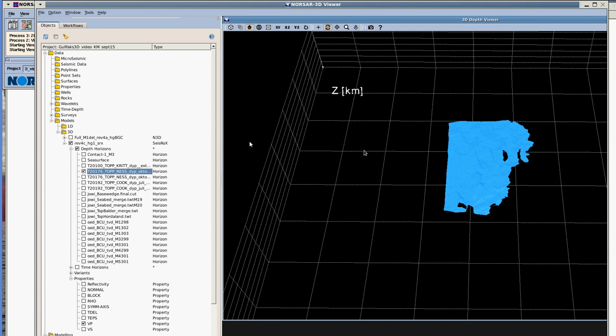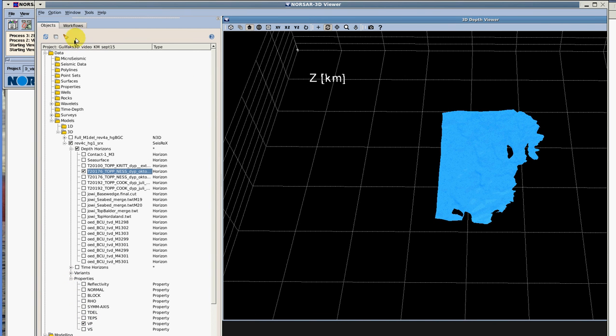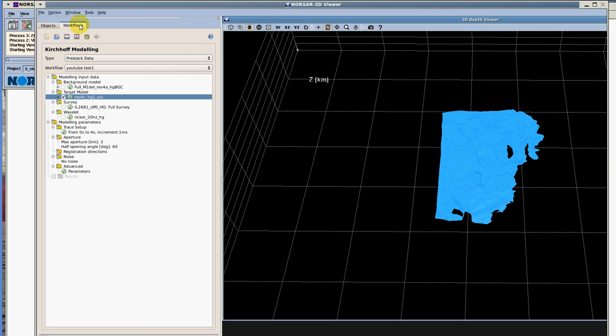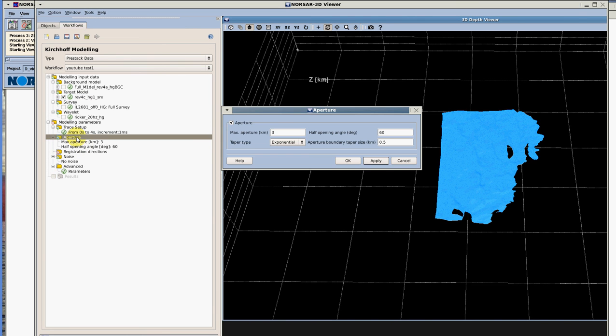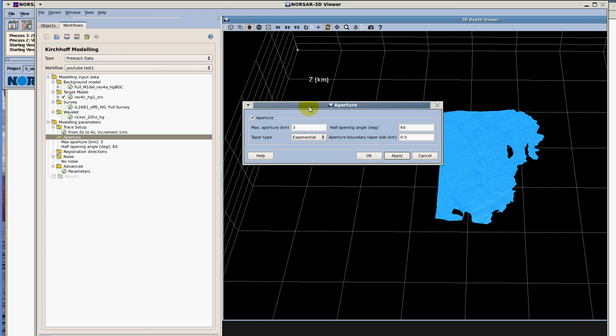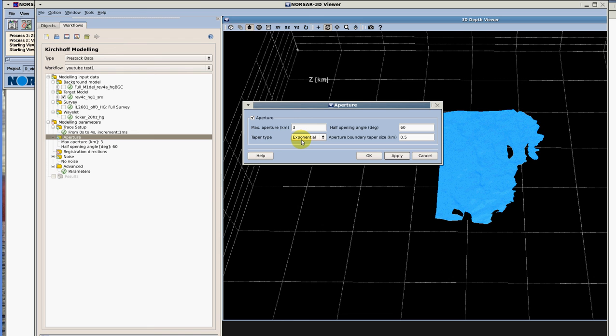Let's go back to the workflow and now we have to select the aperture. We double click on the aperture and this is similar to migration, this is making a selection of the area to contribute from the summation. We're also going to need the half opening angle and we're going to apply a taper on this angle. If you need further information about that we recommend you to read our manual and hit ok again.